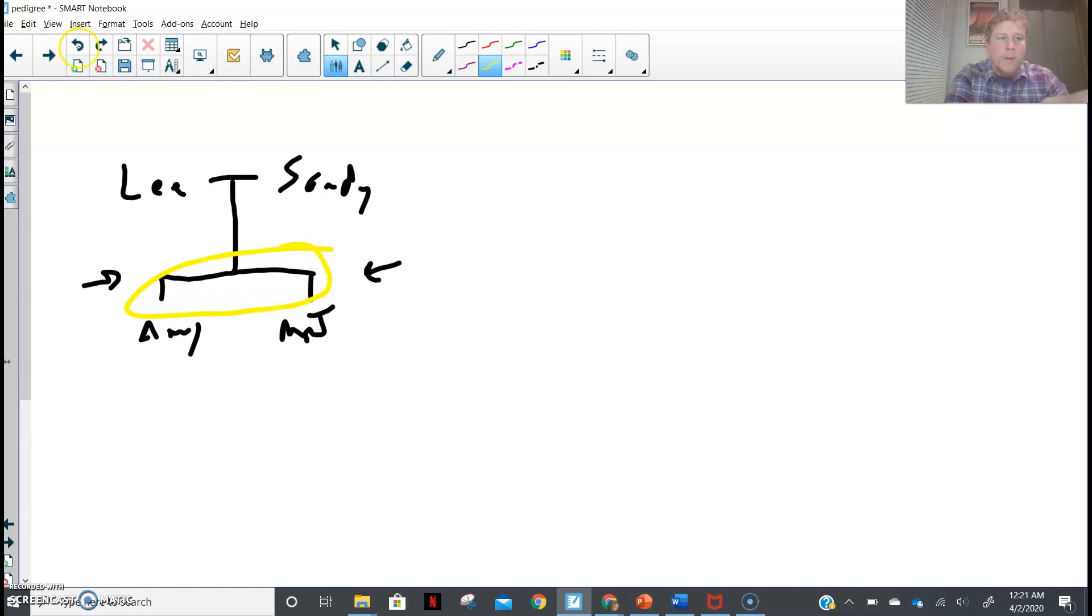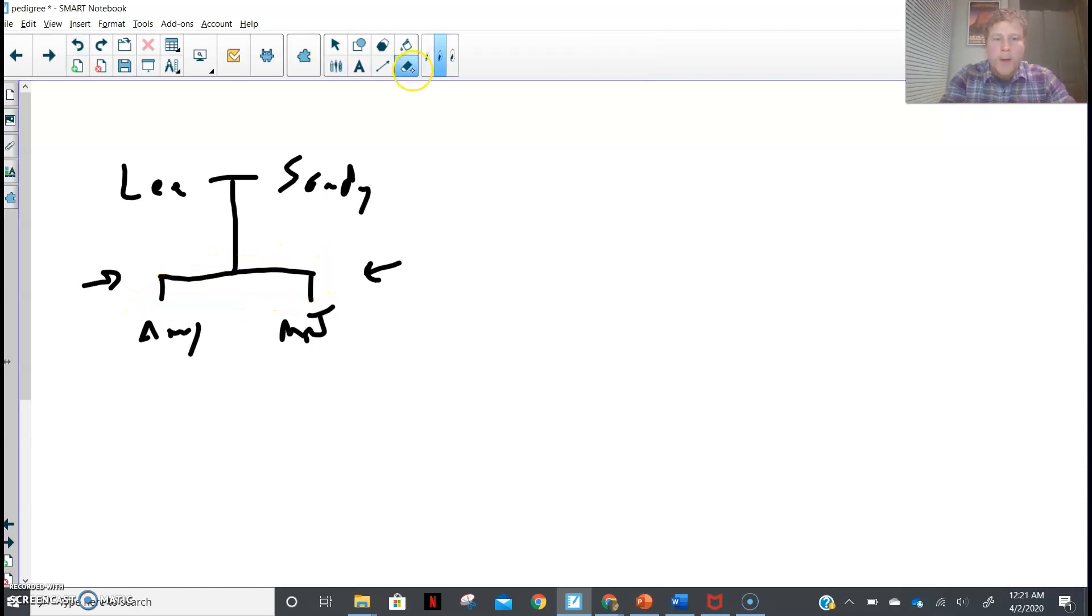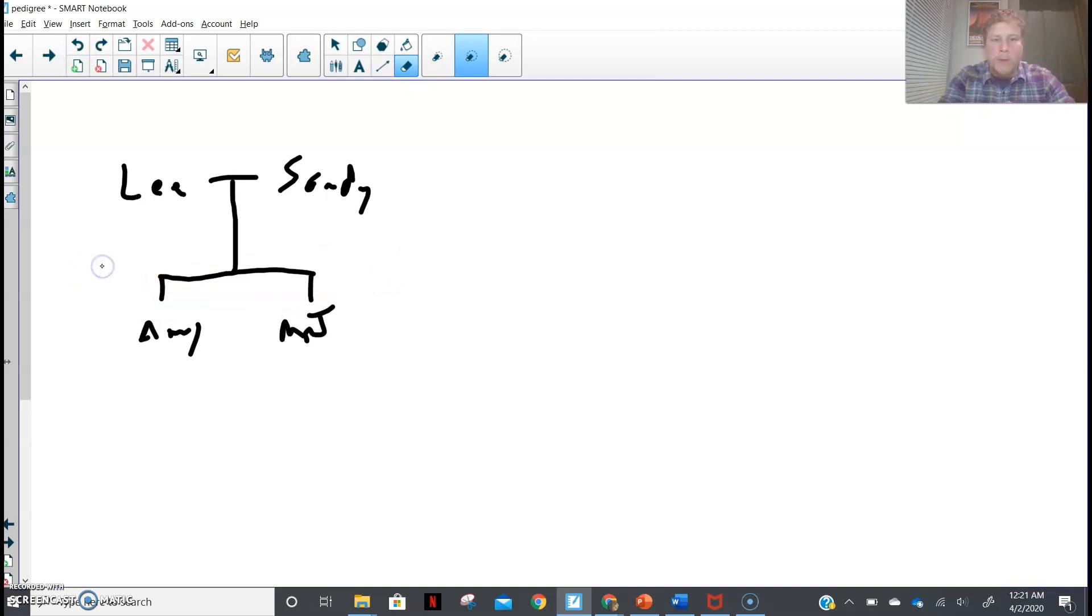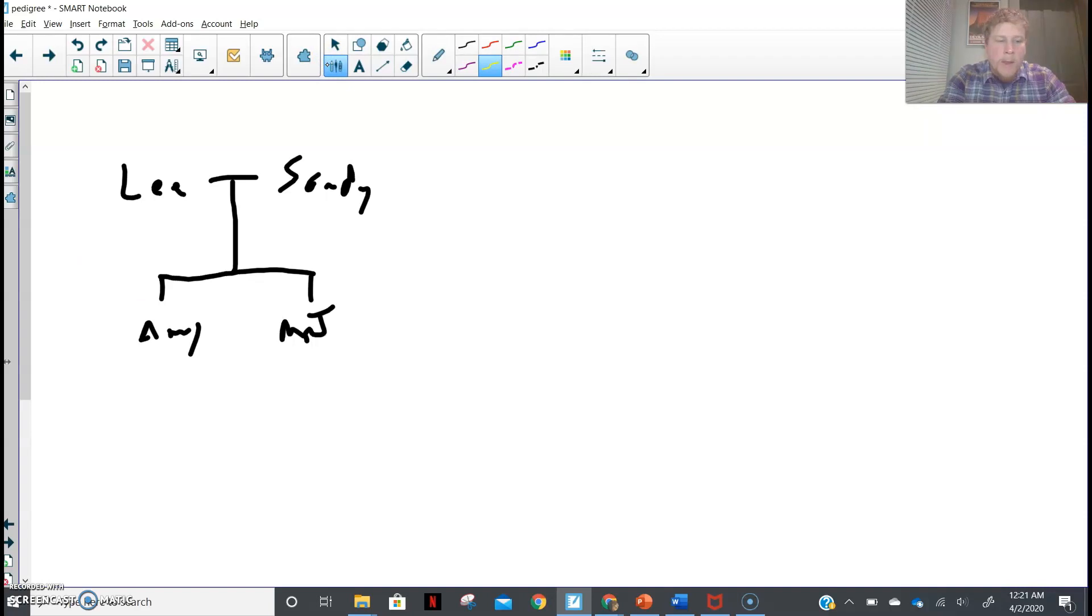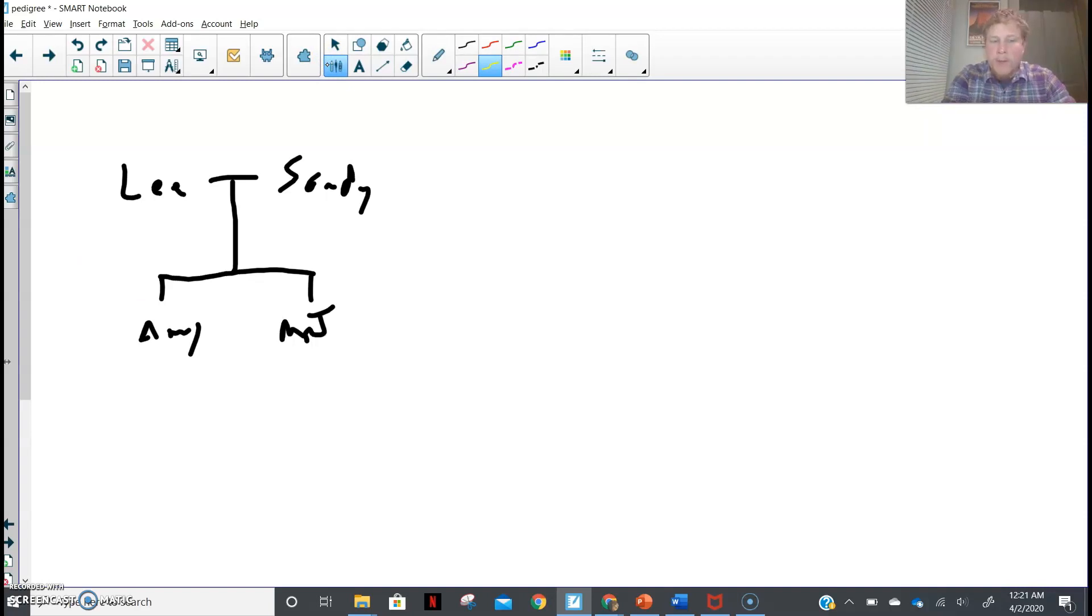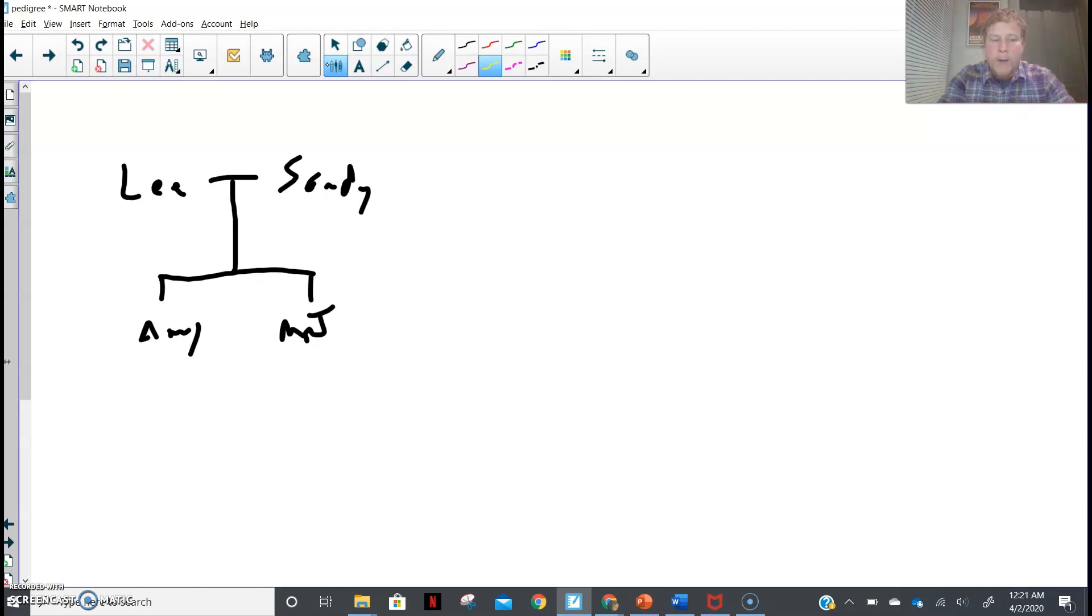And so what we can do then is we can add more to our family tree here. So right now I'm just making a family tree, showing you how we put these connections together. My sister then, and actually you'll notice that I'm keeping the generations on the same line. So like Lee and Sandy, they were in the same generation. They happen to have kids, Amy and Mr. J., and we're on the same generational line too.